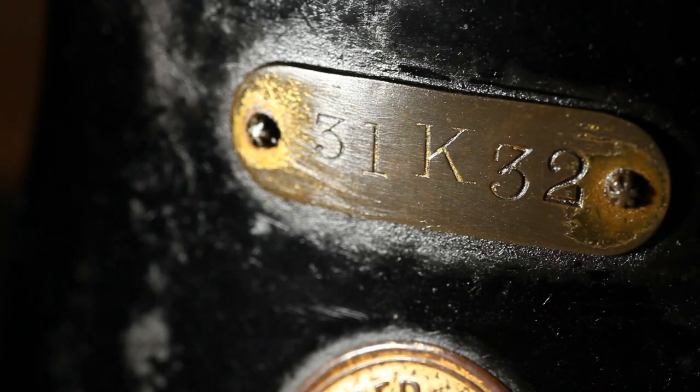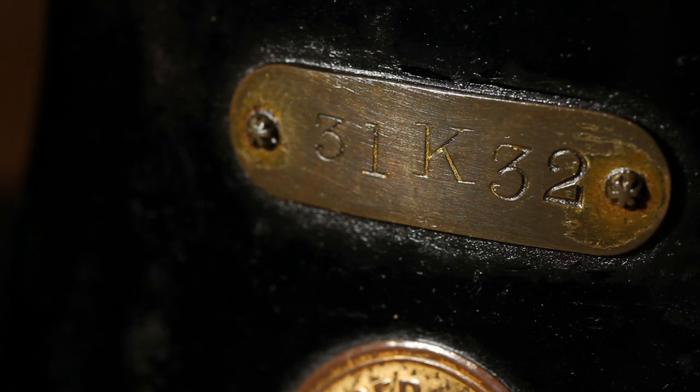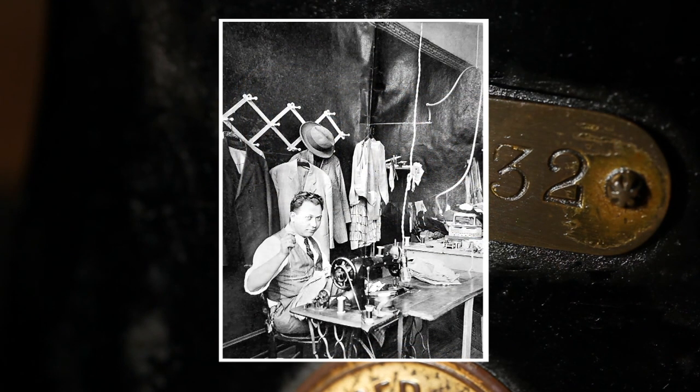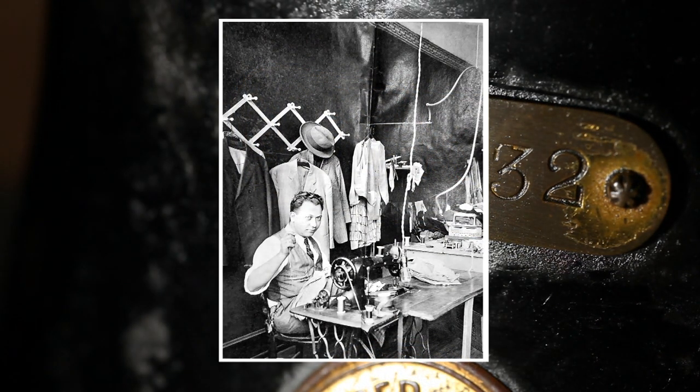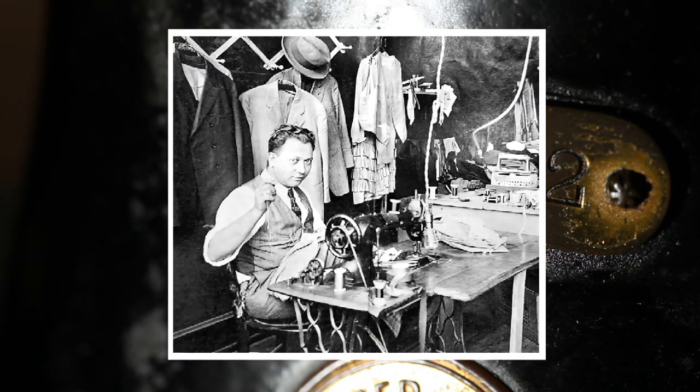This is a Singer 31K32, an early industrial straight-stitch sewing machine, used mainly by tailors for clothes like suits and skirts.